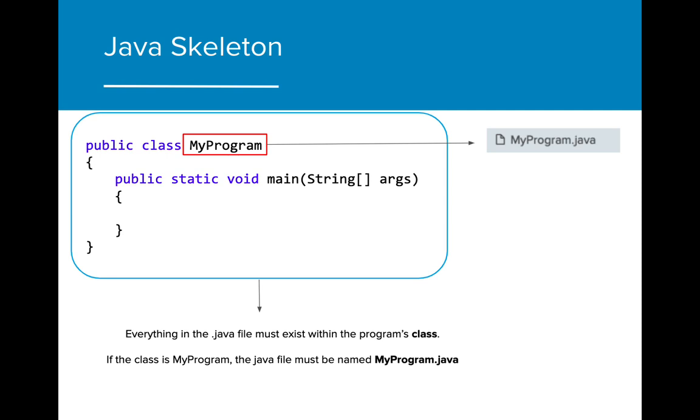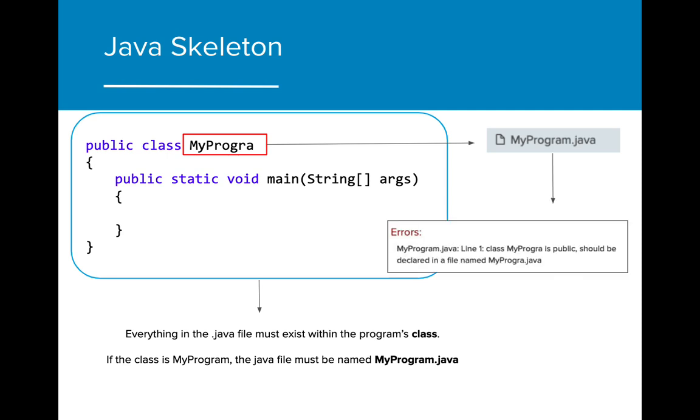An important thing to note is that the name of the class must match the name of the Java file. If the name of the class doesn't match the name of the file, it will cause an error and the program will not run.